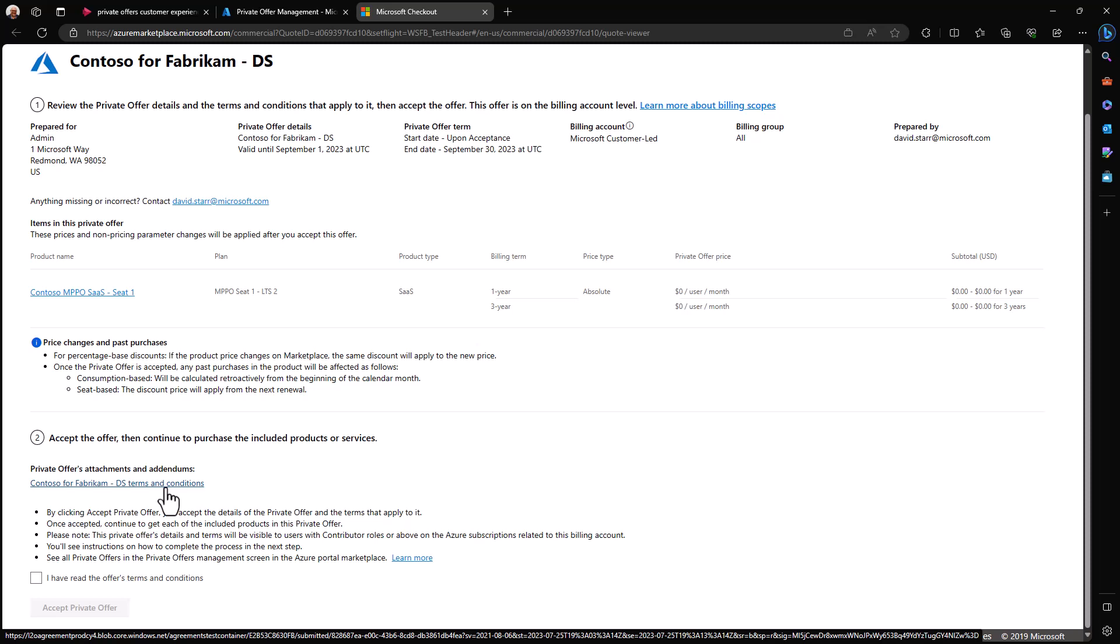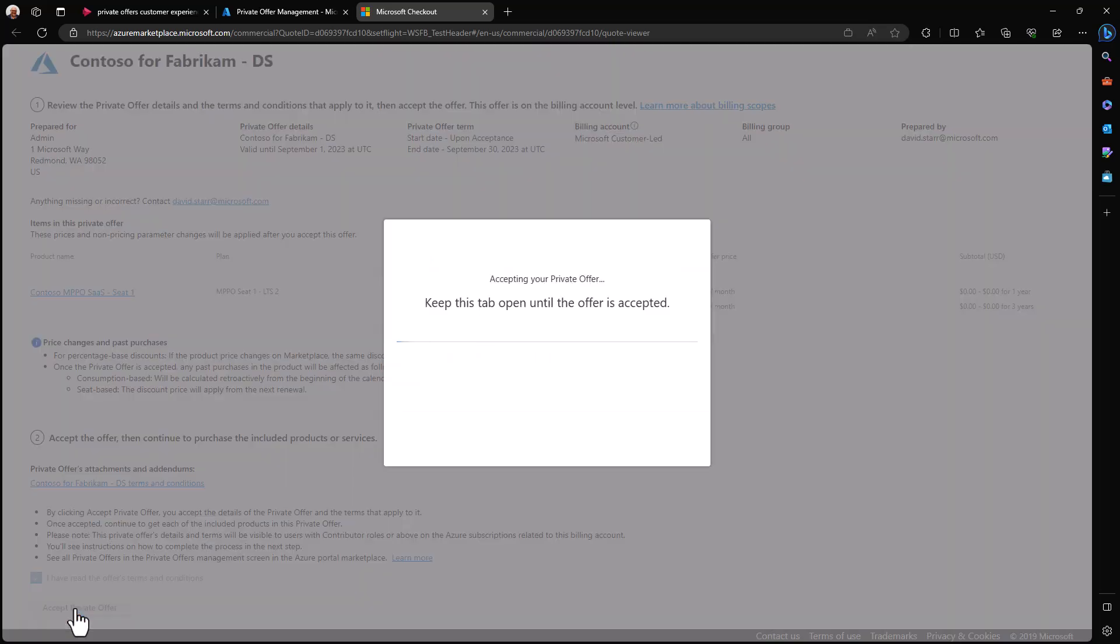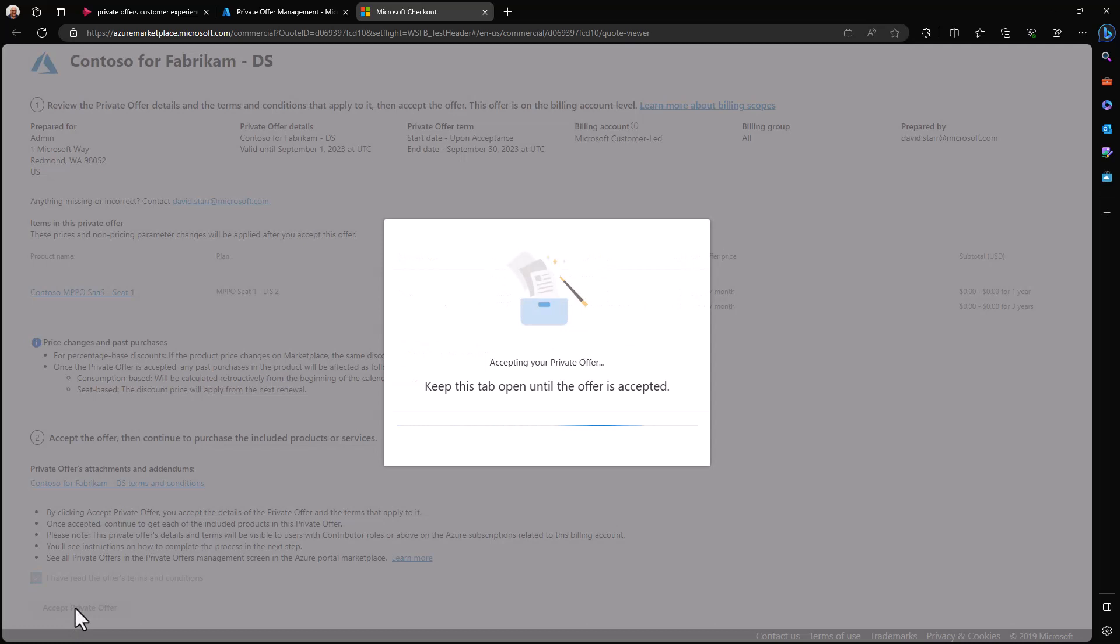We can see that Contoso has added an attachment or addendum to the standard terms and conditions agreement. I can read that and make sure that I'm okay with it. Now, after having looked at all of these details, I'm ready to accept the offer. To do that, I simply select I have read the offer's terms and conditions and accept the offer.